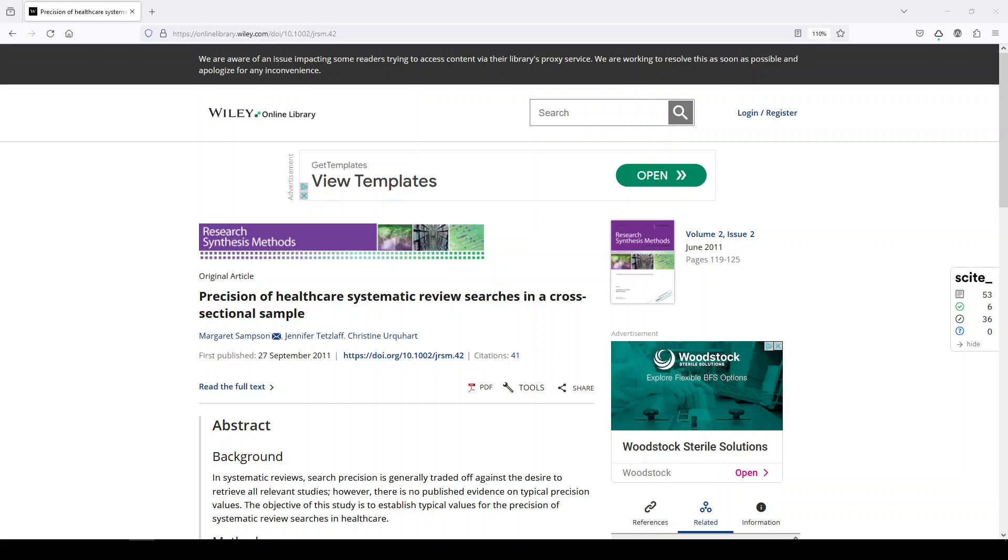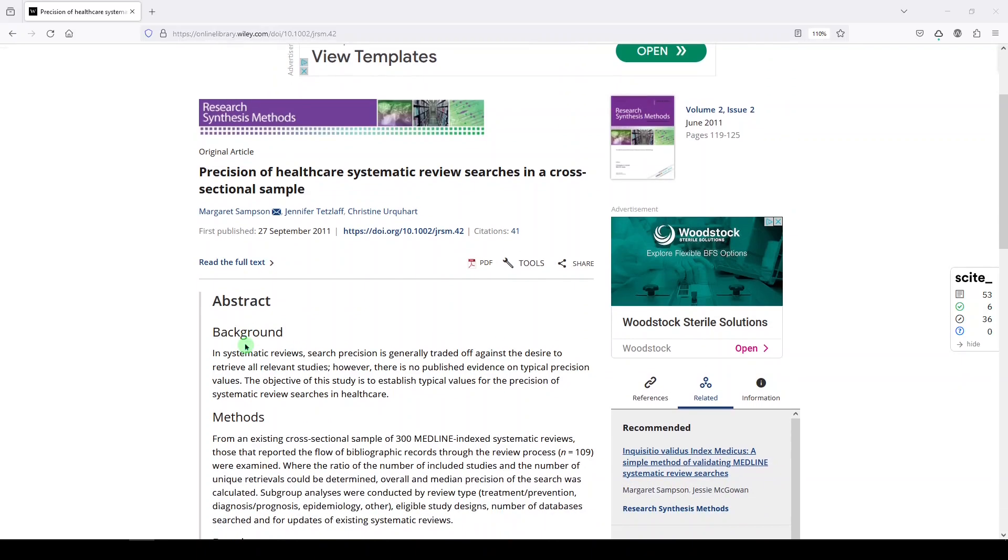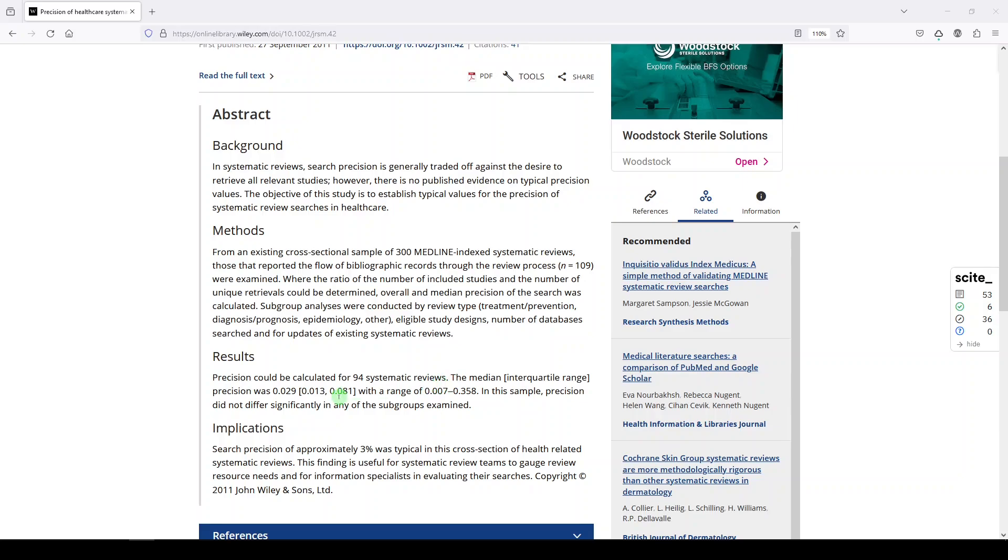Now let's talk about the second part of that question. How many of your records should be relevant? And here I have pulled up an article from 2011 in the journal Research Synthesis Methods by Margaret Sampson et al. And I don't have access to the full article, but maybe you do, so I'll make sure to put a link in the video description. But I do have the abstract, and here's what they did. They looked at a cross-sectional sample of 300 Medline Index systematic reviews, and they pooled out those that reported the flow of bibliographic records throughout the review process. Where the ratio of the number of included studies and the number of unique retrievals could be determined, overall and median precision of the search was calculated. Precision could be calculated for 94 systematic reviews. The median precision was 0.029.